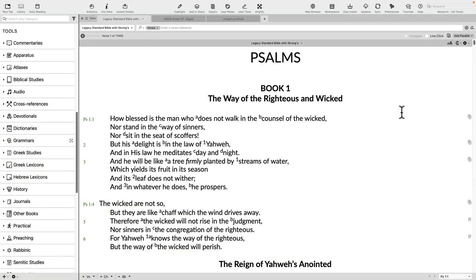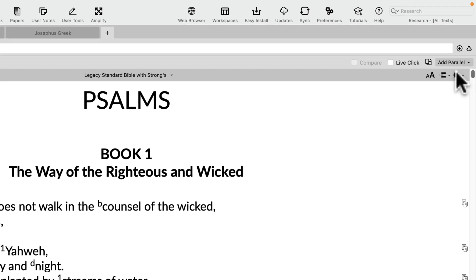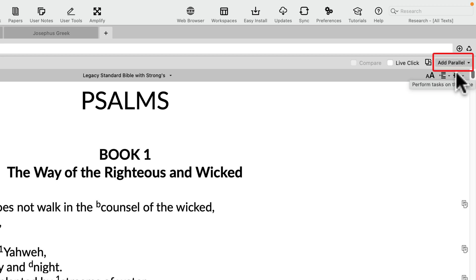One of the most basic and powerful features of Accordance is the Add Parallel button, which can be found near the top right of any pane with a biblical text.